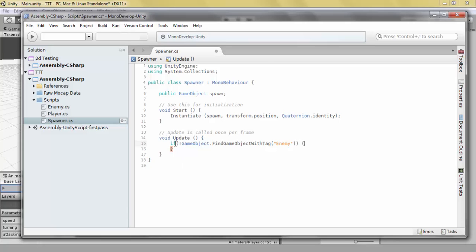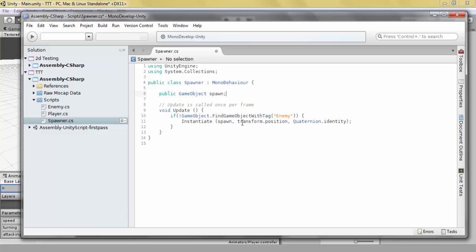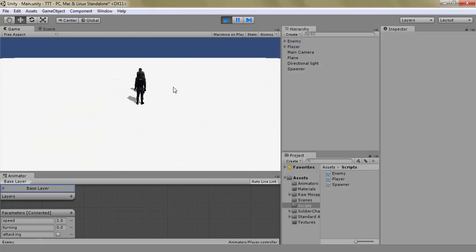So we check if there isn't anything — if there isn't an enemy in the game — and in that case we want to spawn our spawnable object, our enemy.